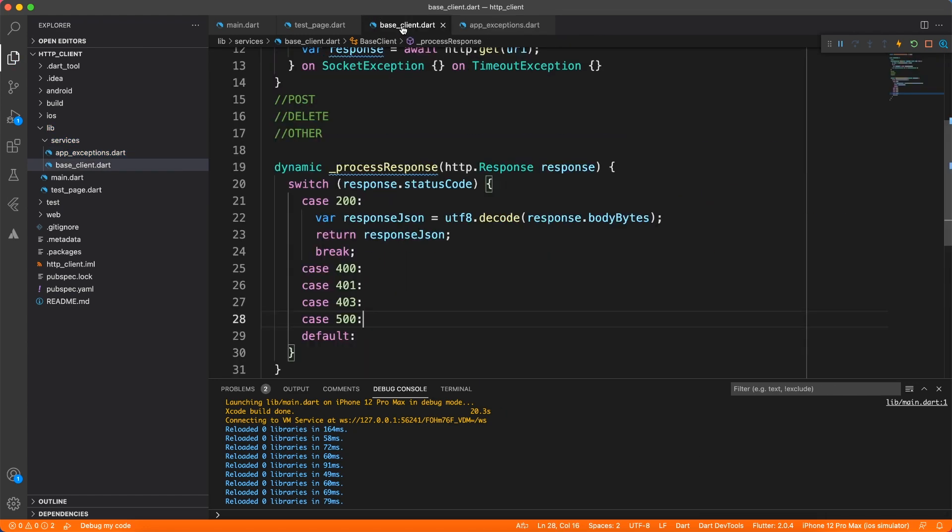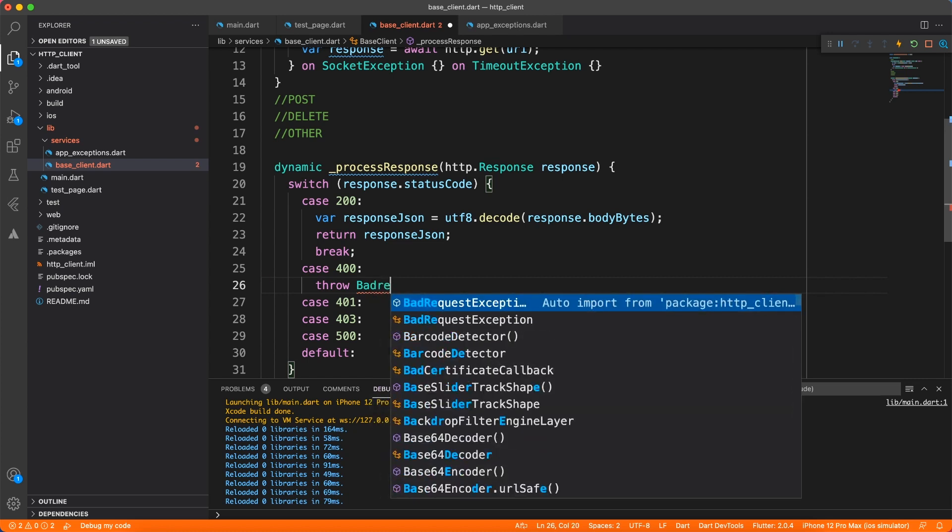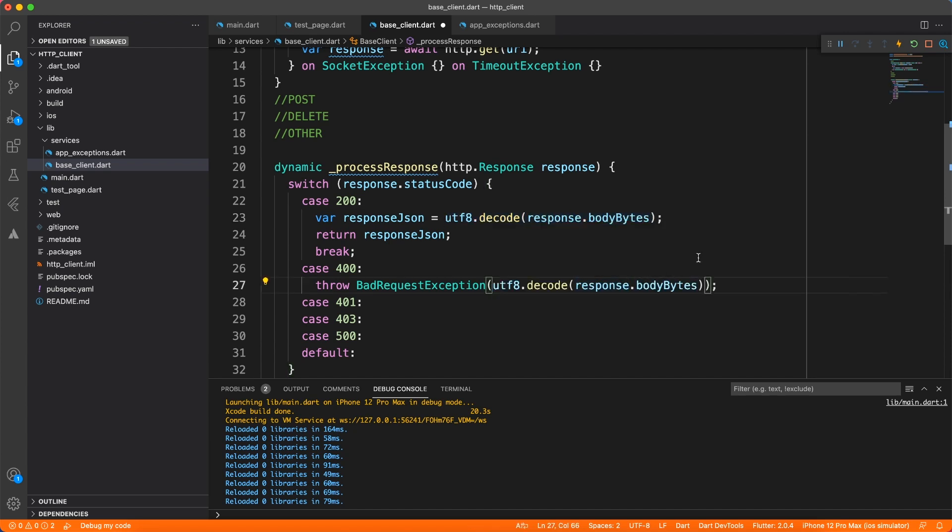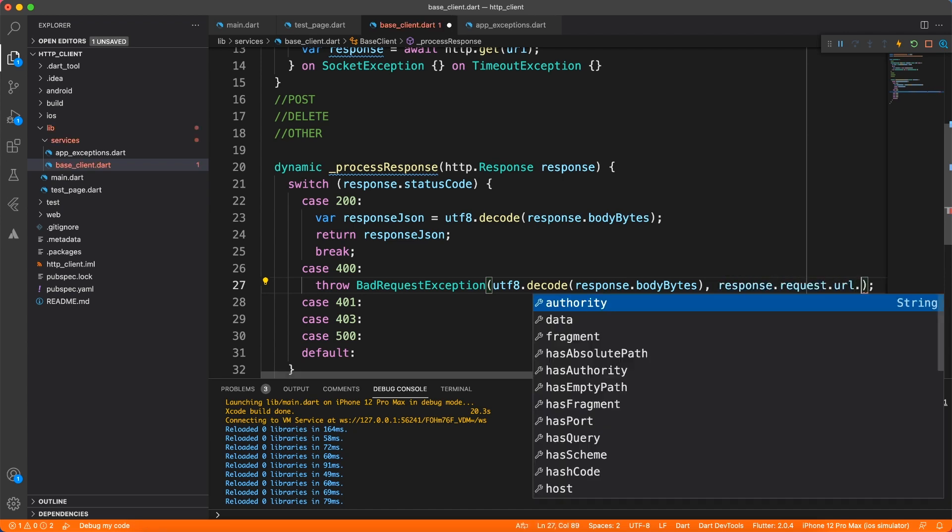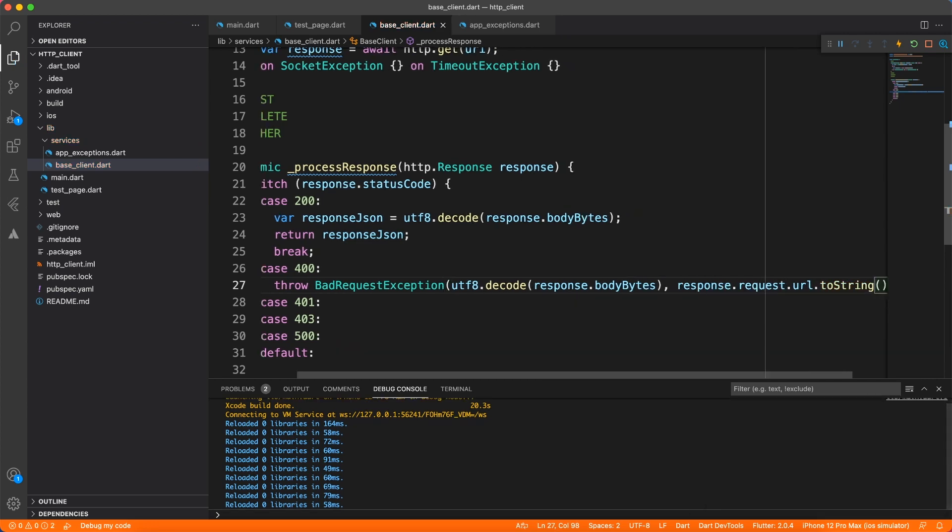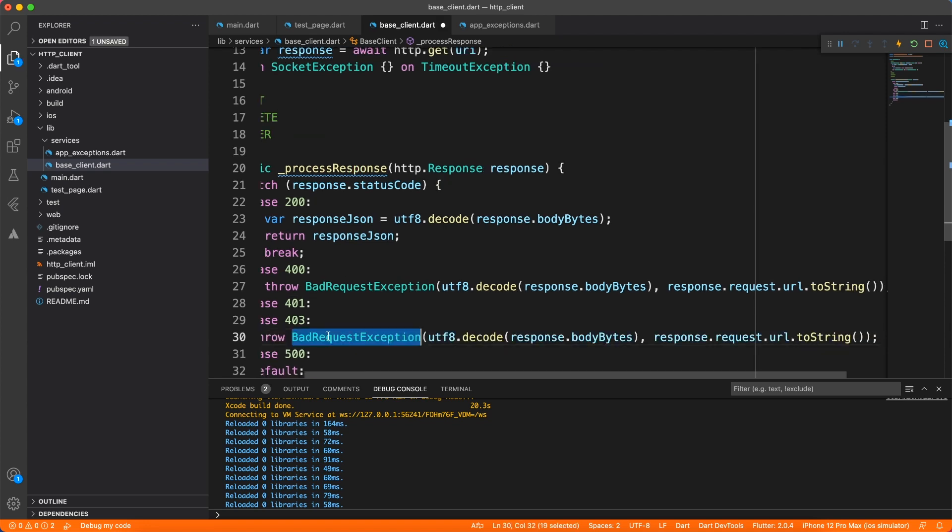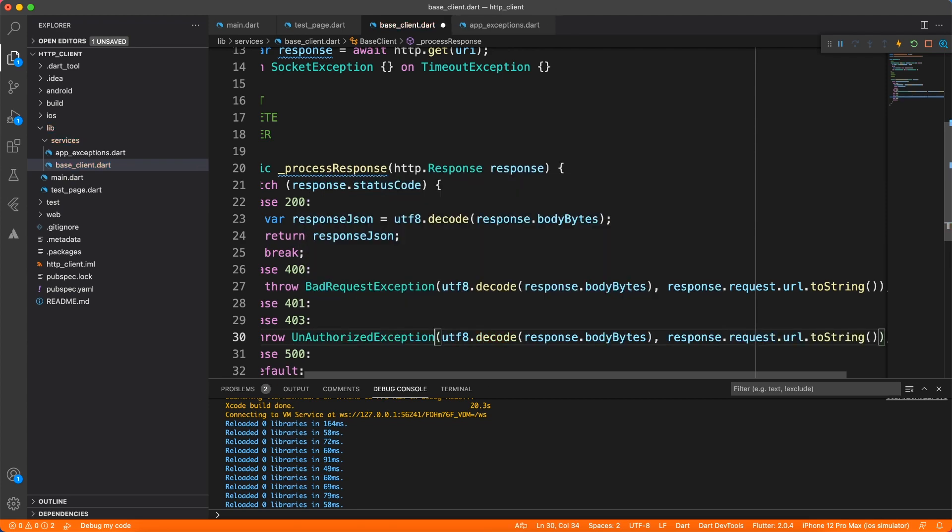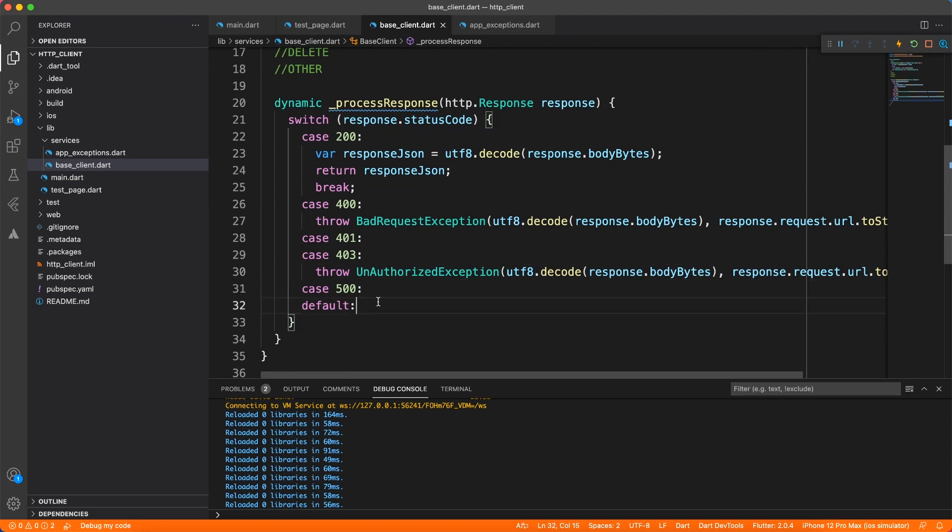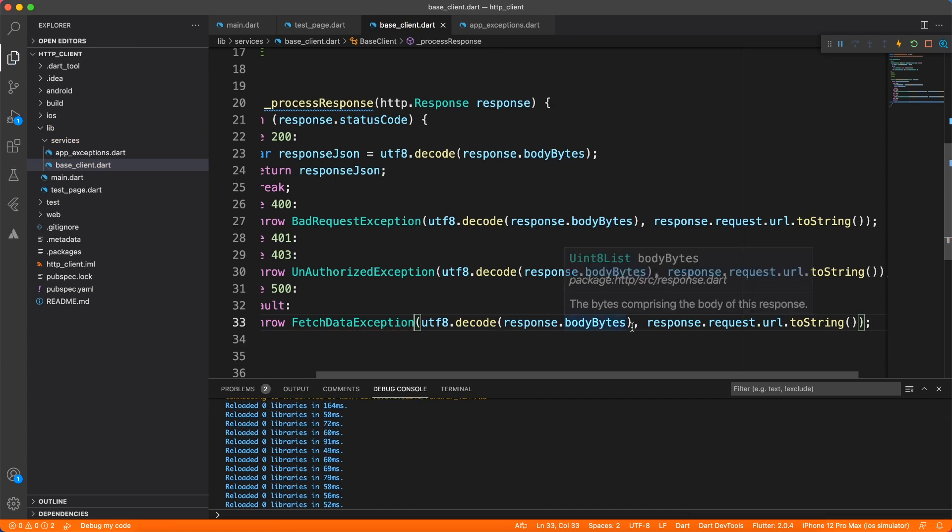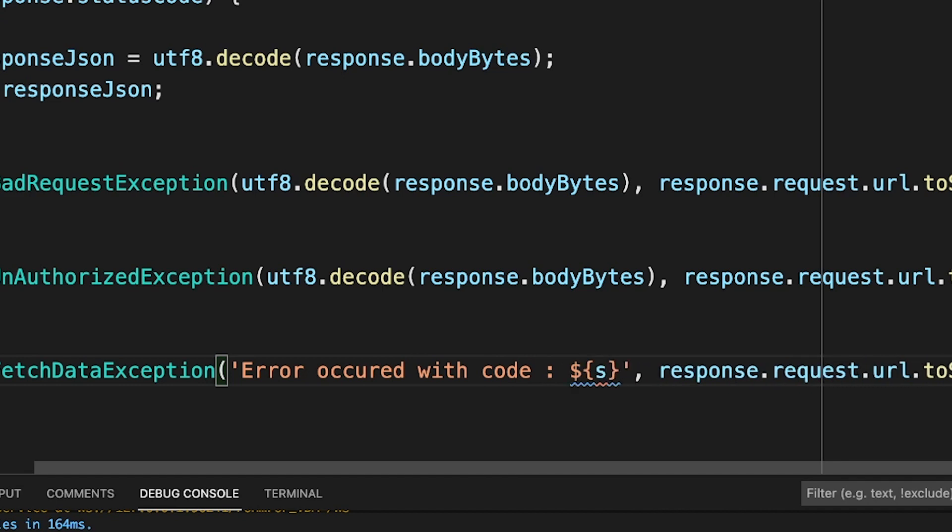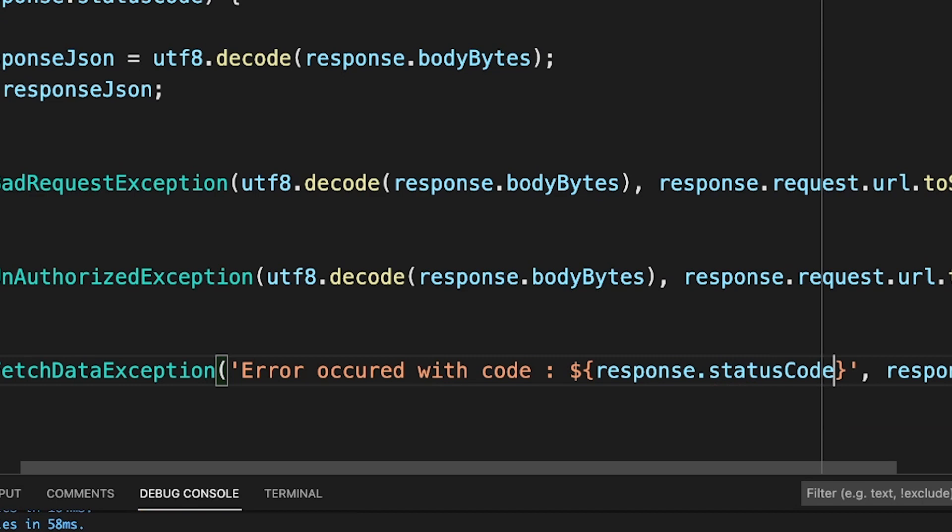Now let's get back to the base client and throw the different exceptions at the different cases. So for 400 I'm going to throw the BadRequestException and remember that in bad request your server is going to give you some response, right? What went wrong? So you want to throw that back for the user information so I'm going to pass that as a message and for the URL I'm going to get from response.request.url and we'll make it to string. Similar way we're going to handle the 401 and 403. For that I'm going to say throw UnauthorizedException. And the rest of the implementation will remain the same. But for the 500 and the default case, like any other cases, we're going to say FetchDataException. And in this case it may happen that you don't get any response back from the server. So I'm just going to write the message as error occurred with this status code. It's that simple. So we have handled almost all the cases, like the basic cases. So you can handle as many as you want, as I said.